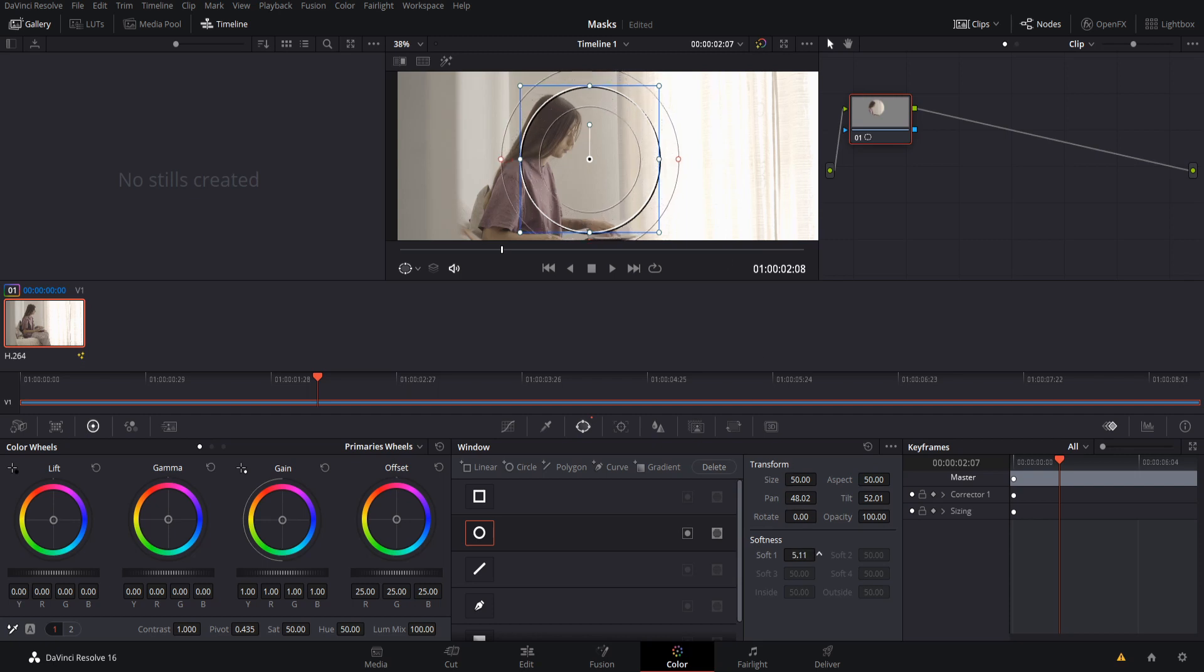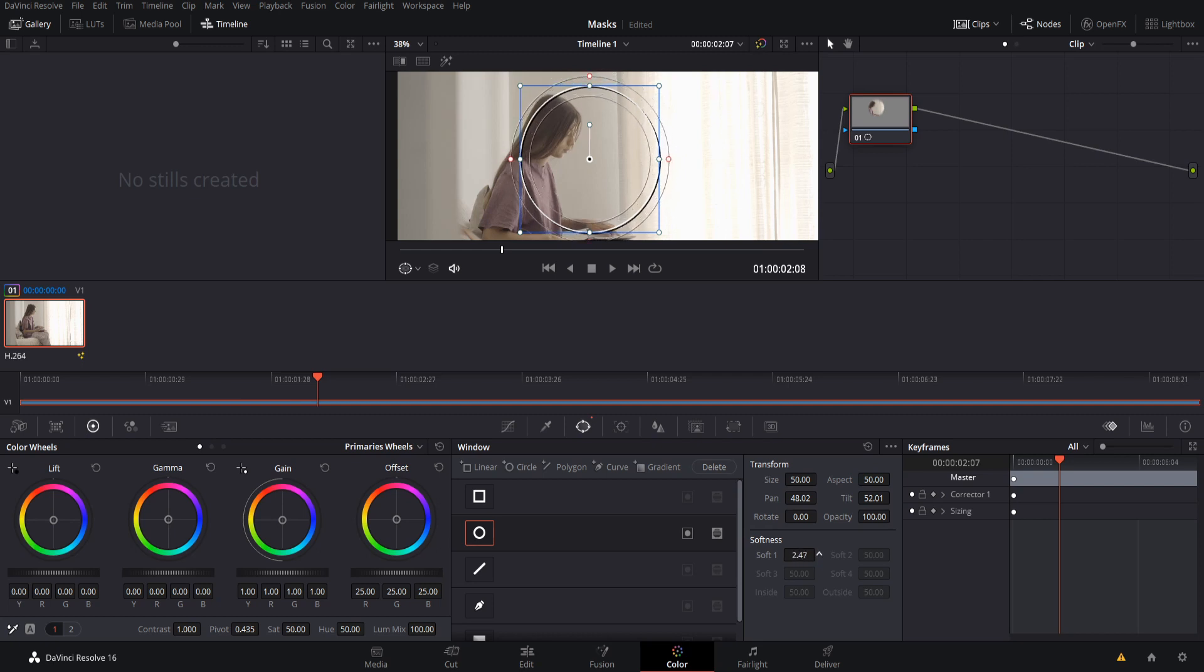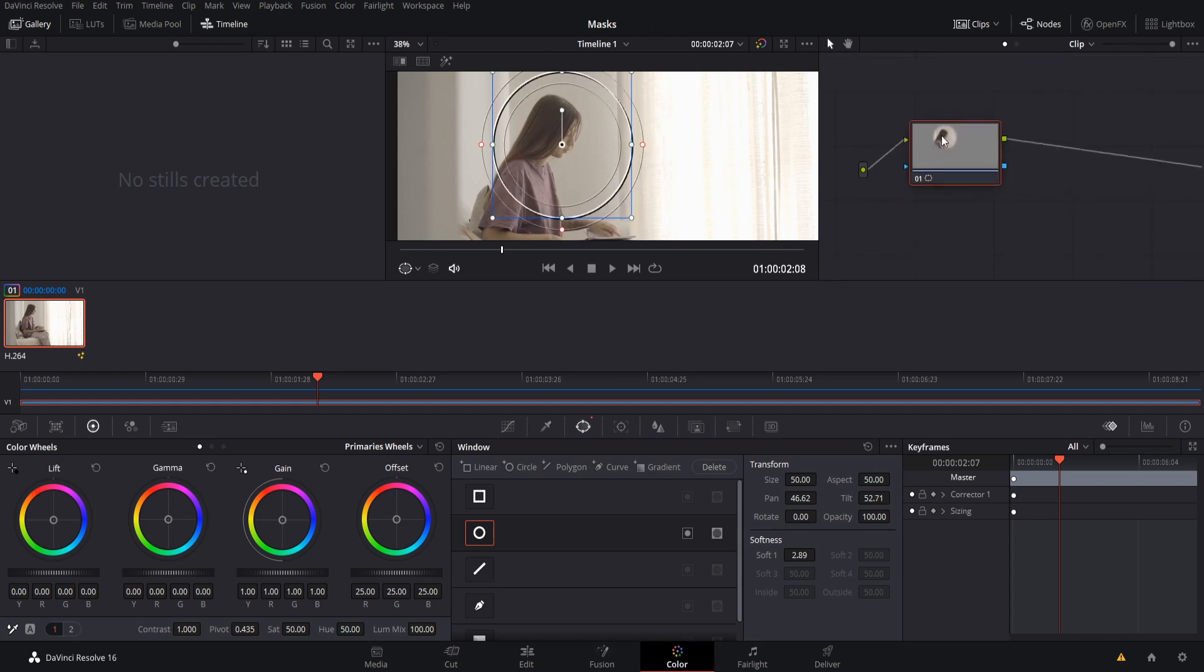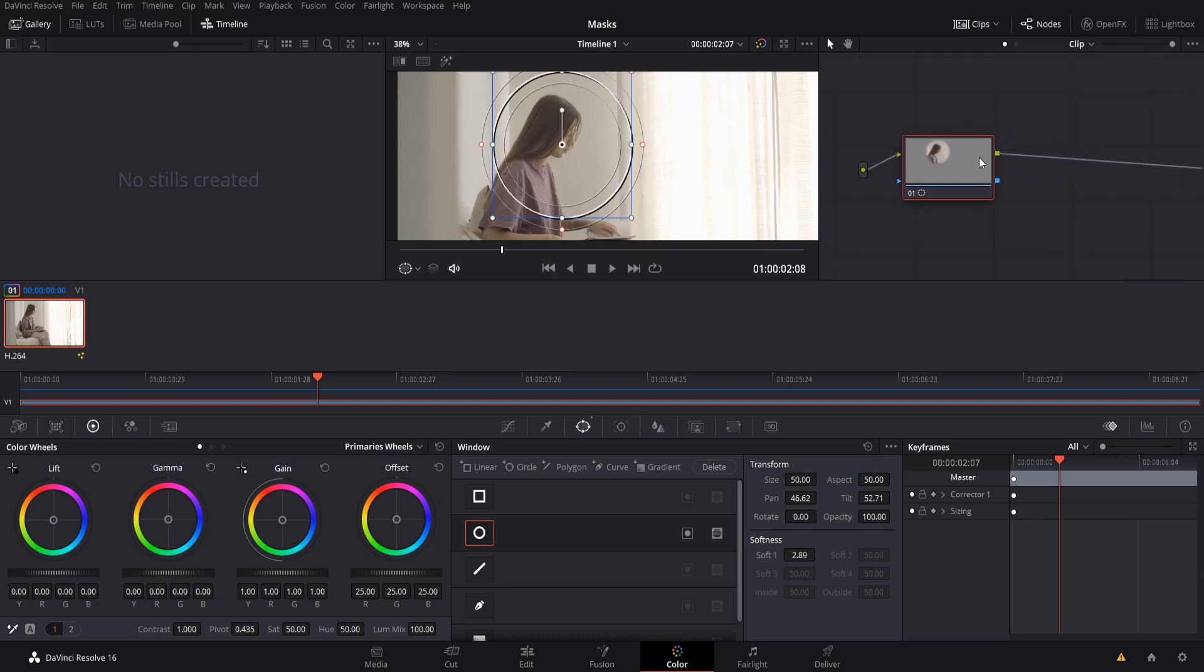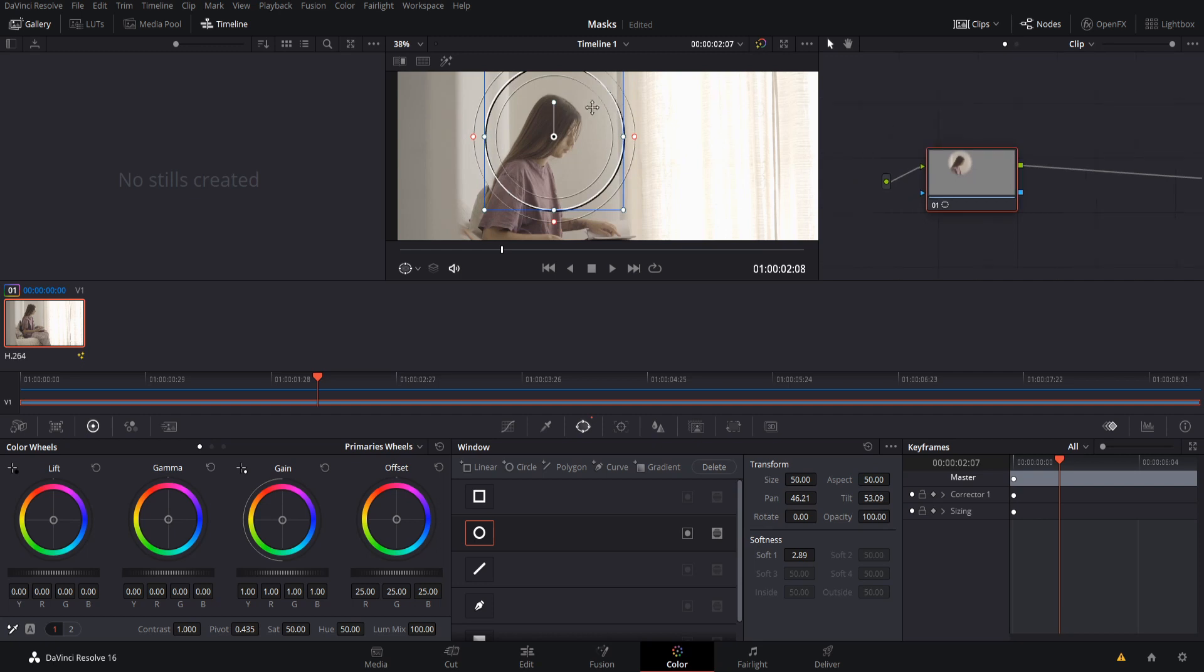You also notice over here in the node section that the mask shows through here. So we can see that this node is only going to be applying to whatever is in this power window mask.